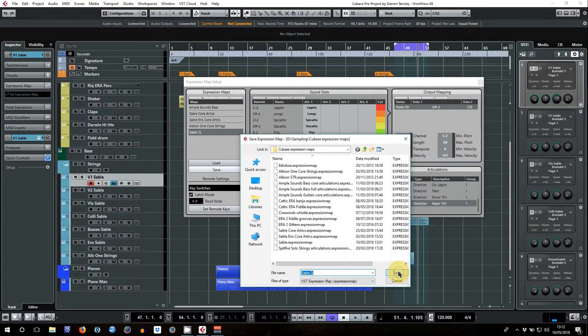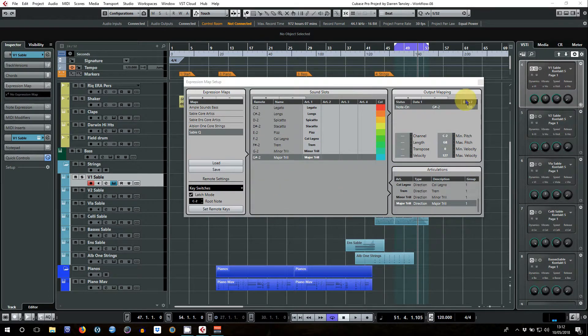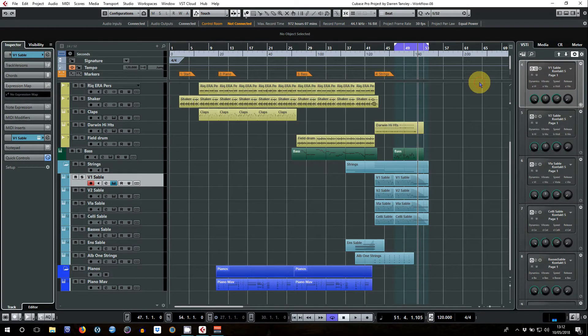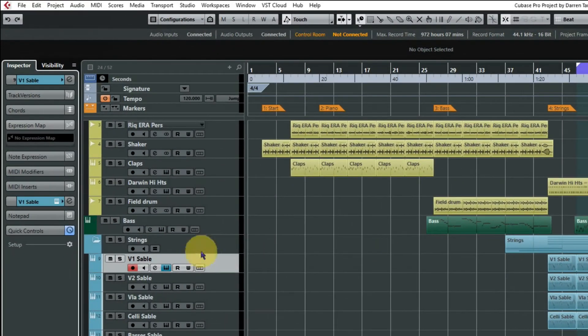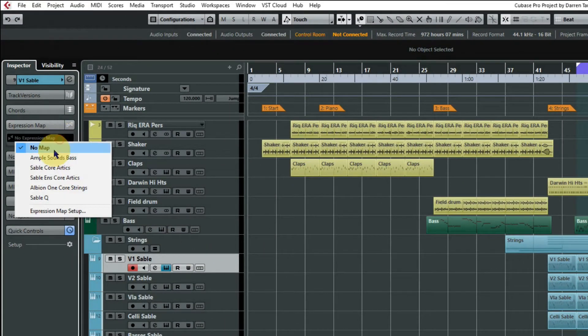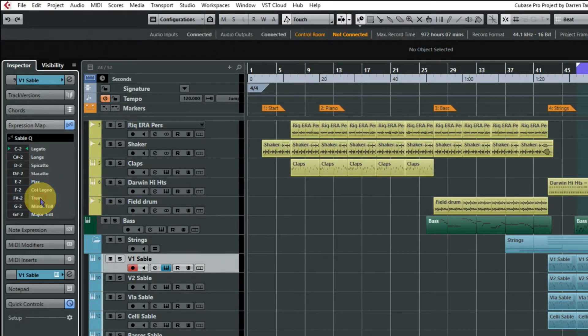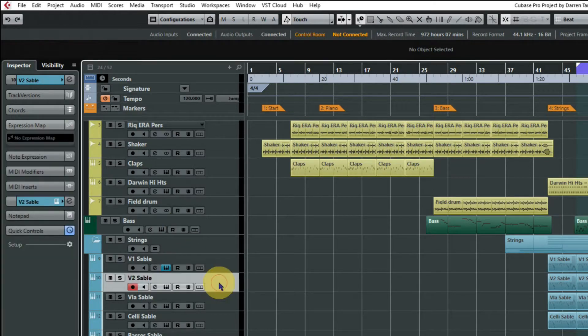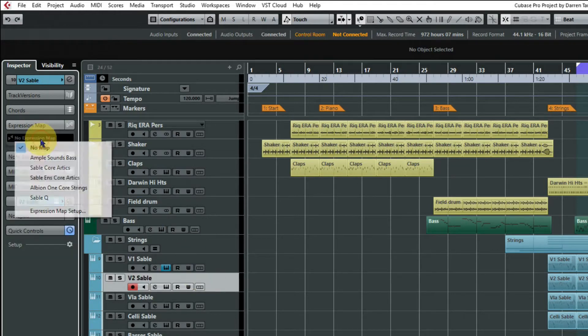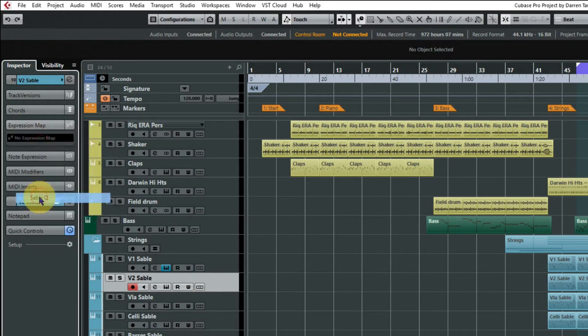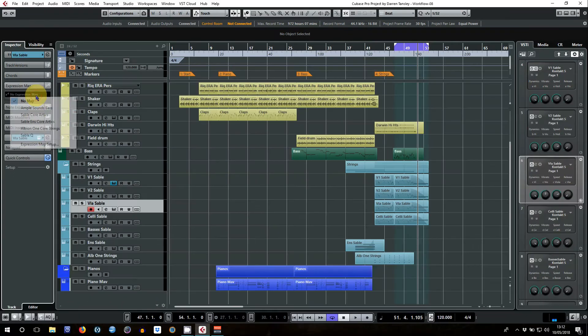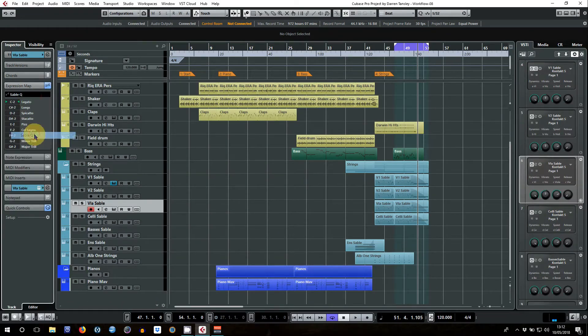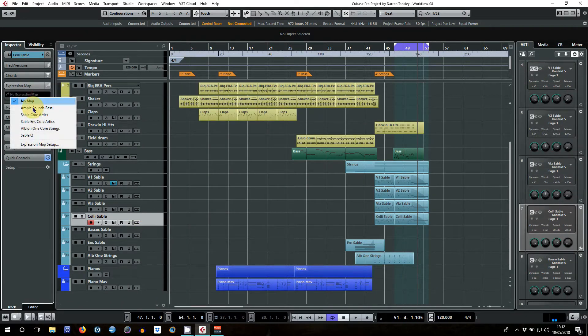For now let's just save this expression map. I've got my own folder for all of these so we'll save it in there, and then we can close this down. And we can add the expression map to this instrument by clicking here and selecting Sable Q which we just created. And in fact we can do that with all of these because they all use the same articulations, so we'll just add that into all of those instruments in the quartet.